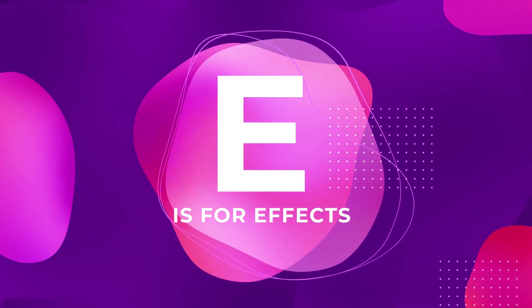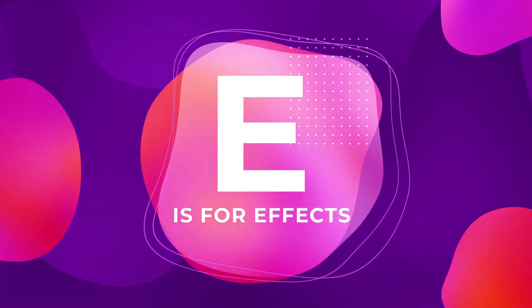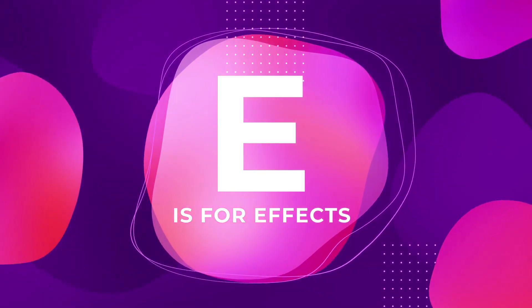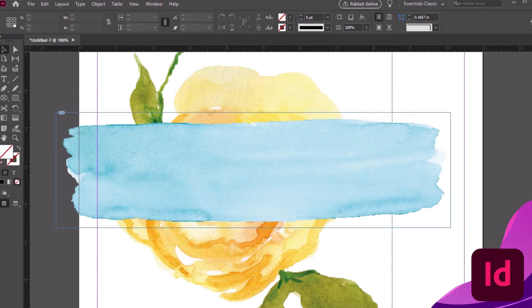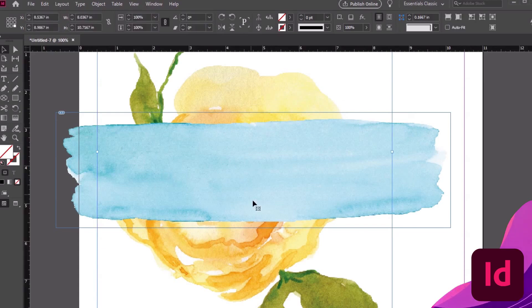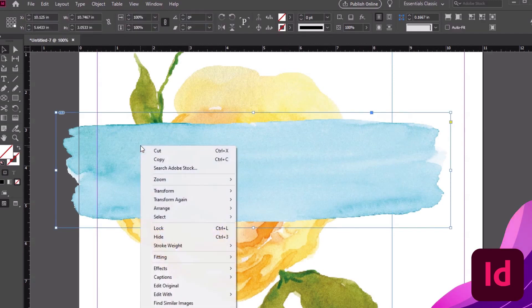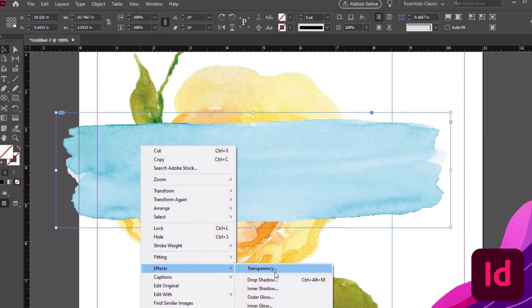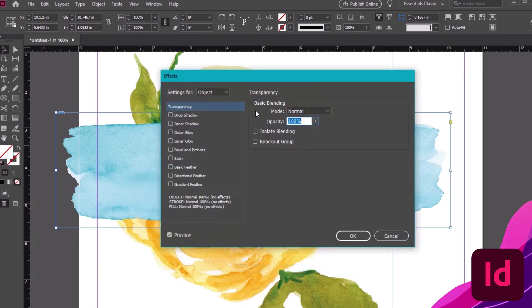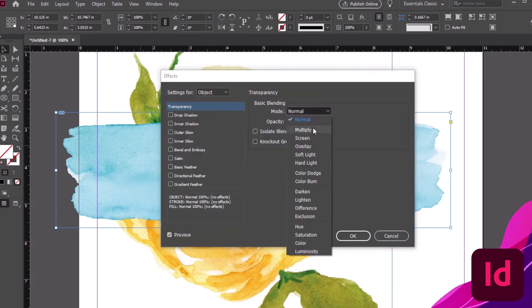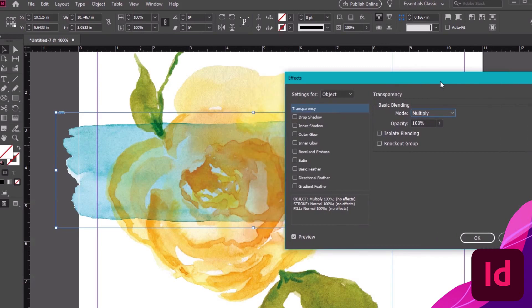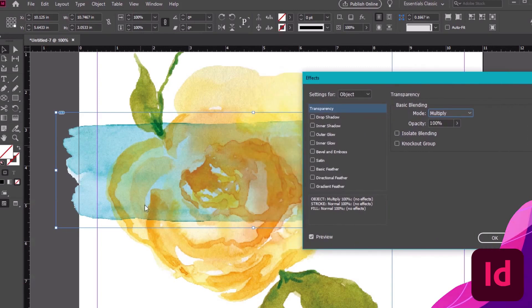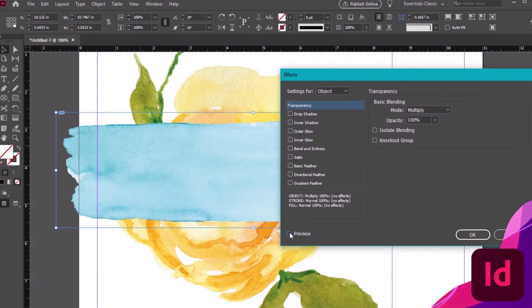E is for Effects. Get a little extra with your content. I downloaded these beautiful watercolor illustrations from Envato Elements. I'd like the blue stroke here to be see-through. So, I'll right-click on my watercolor image here and then select Effects. I'm going to stick with Transparency and change my blending mode to Multiply. This is just one of many different effects I could try. Make sure to toggle Preview on to see what the effect looks like before you commit to it.